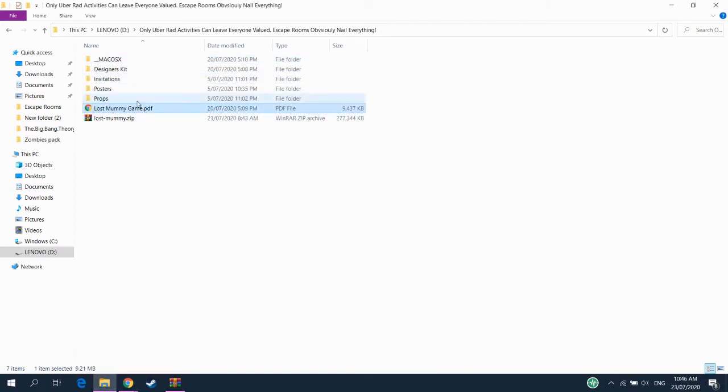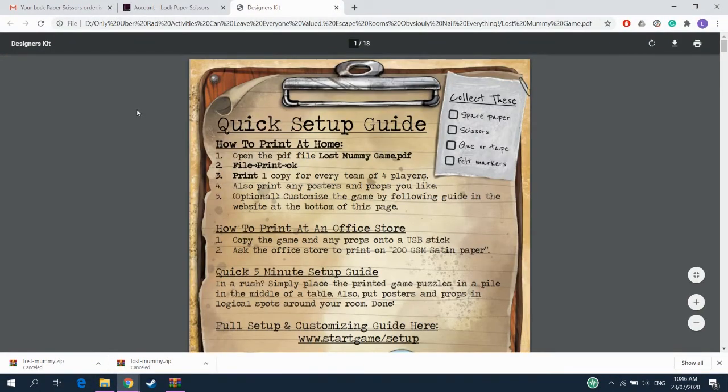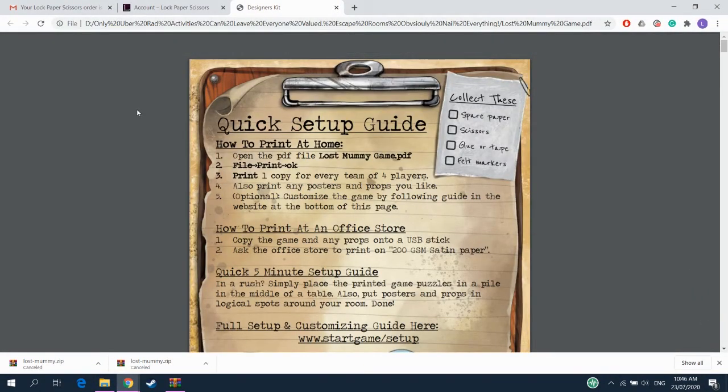Now this is the game. This is the file that you need. So open it up. And there's everything you need in here. Everything else aside from this is optional. To play the game, this is what you need.